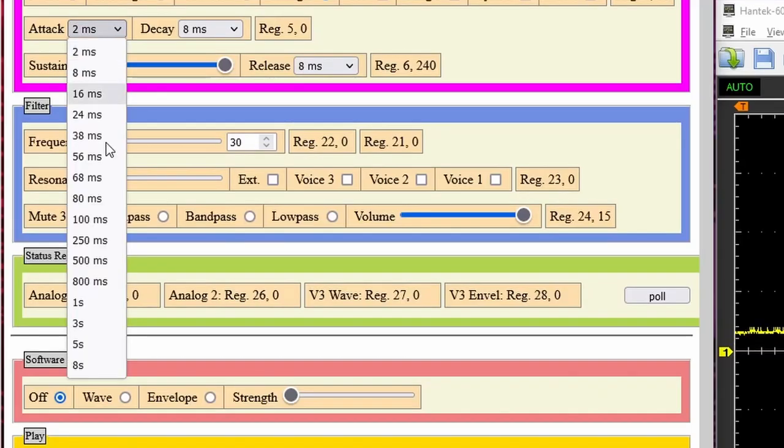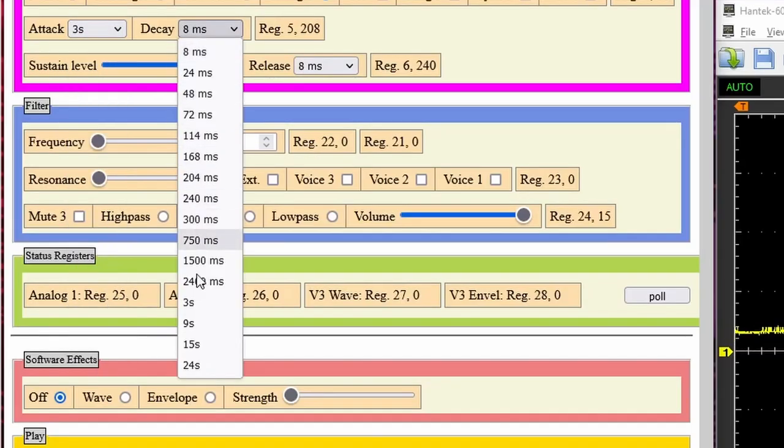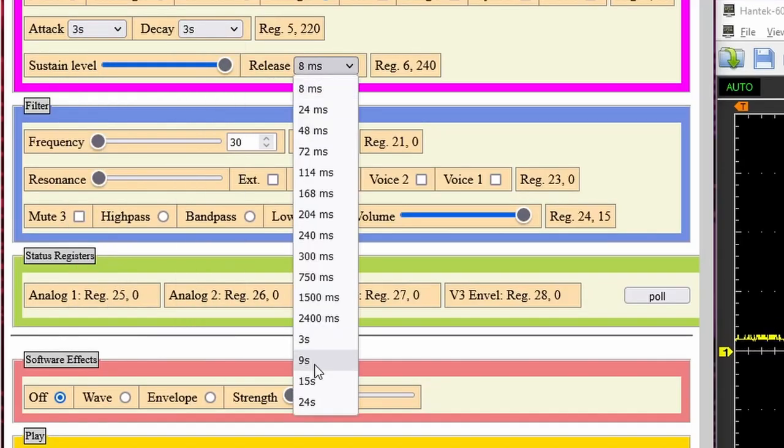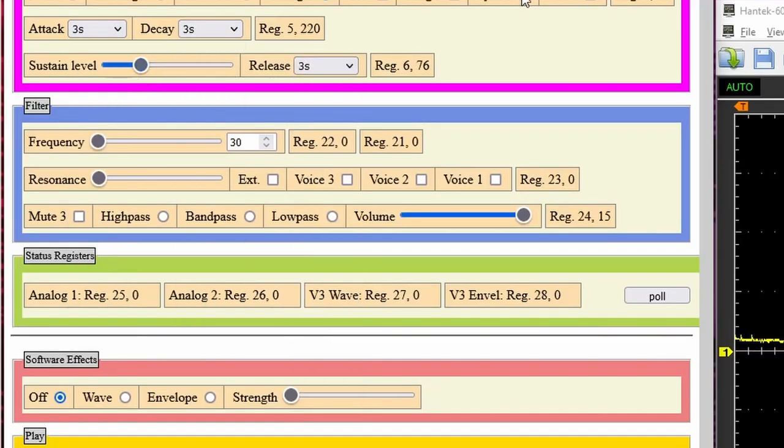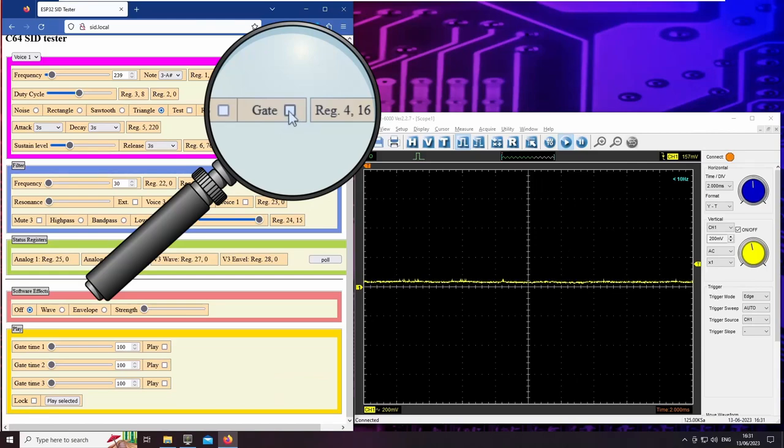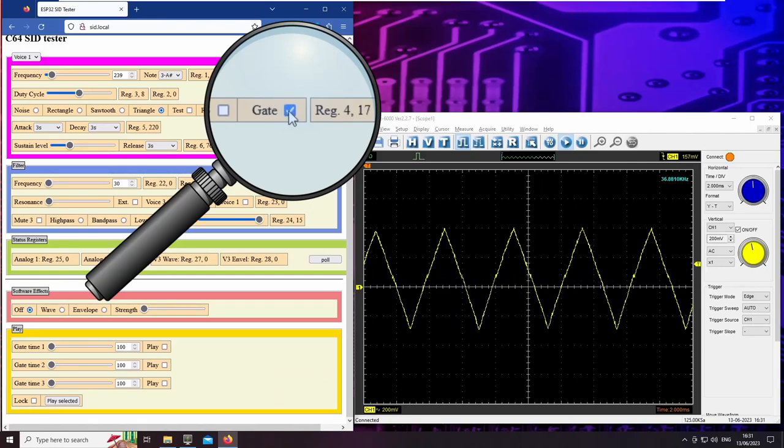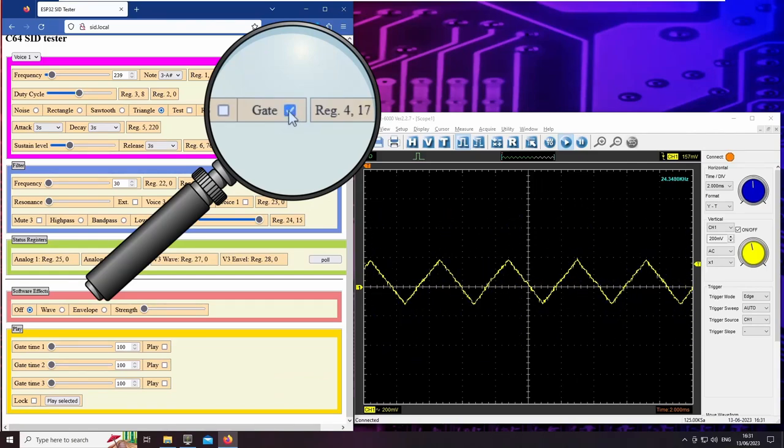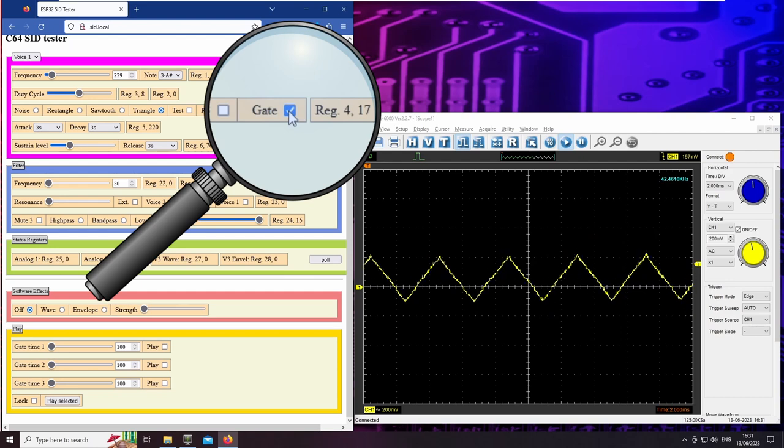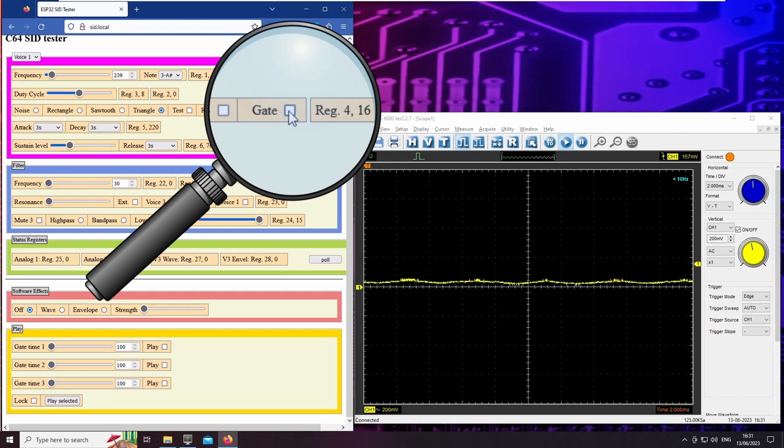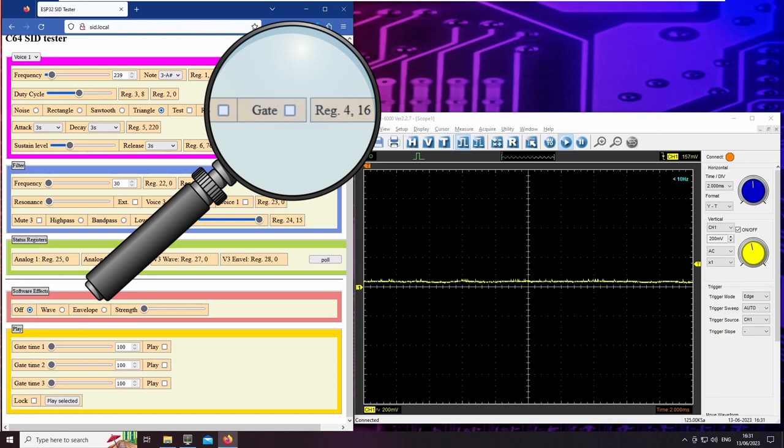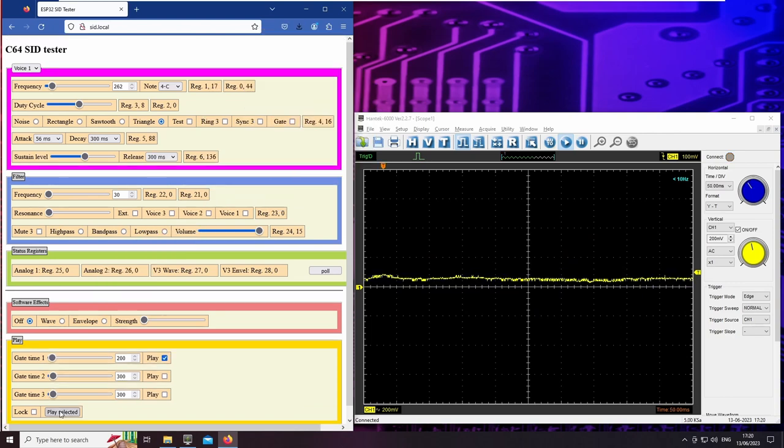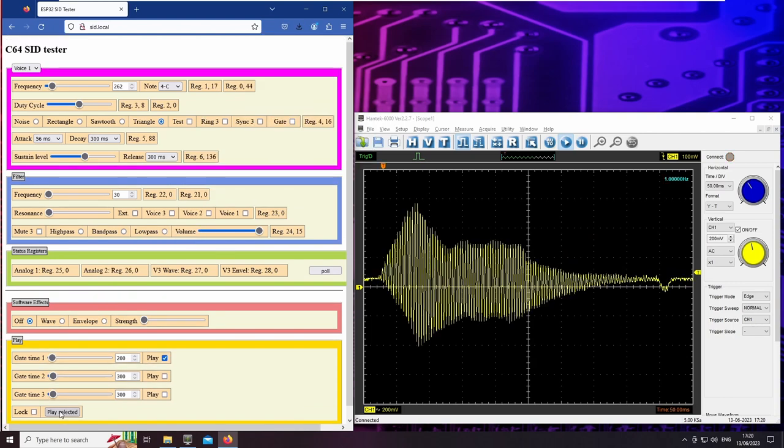We can set all these values in the web interface. Attack, decay and sustain happen during a gate time or while the gate bit is set. And resetting the gate bit triggers a release phase. By this way, the chip can synthesize all kinds of instruments or sound effects. And that's still not all.